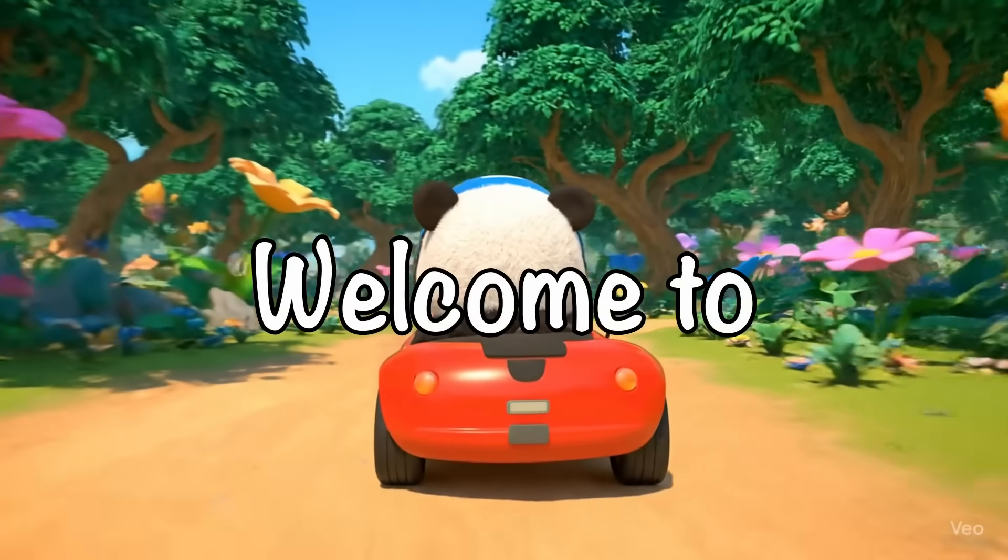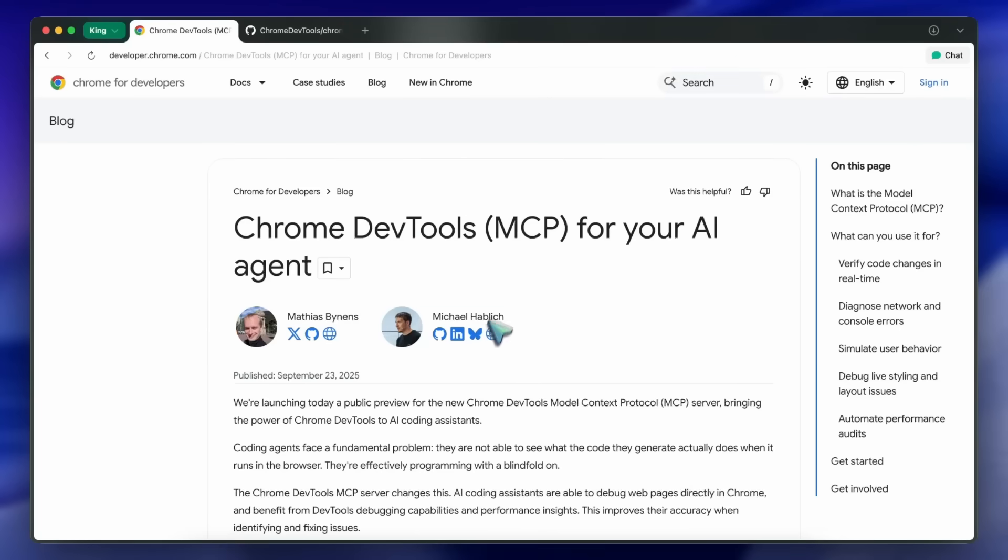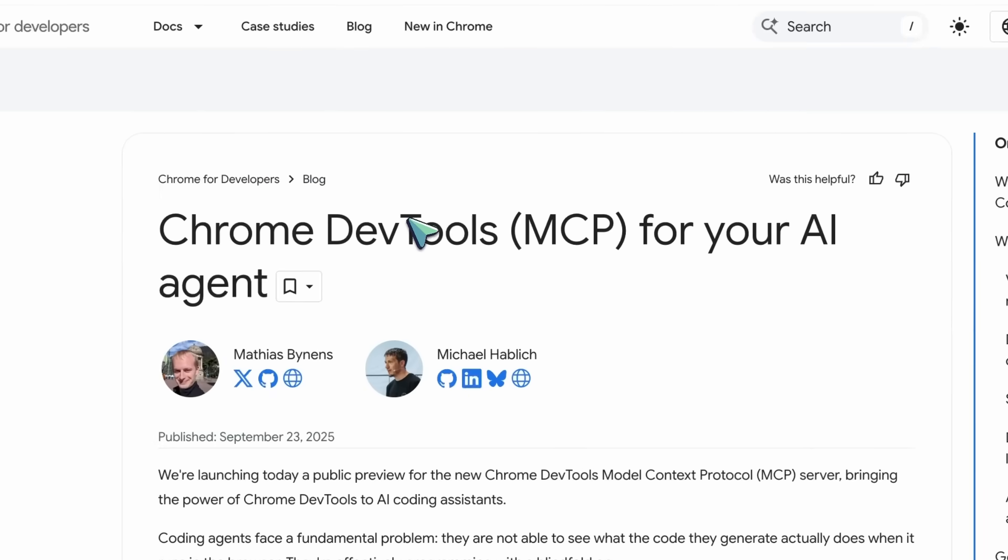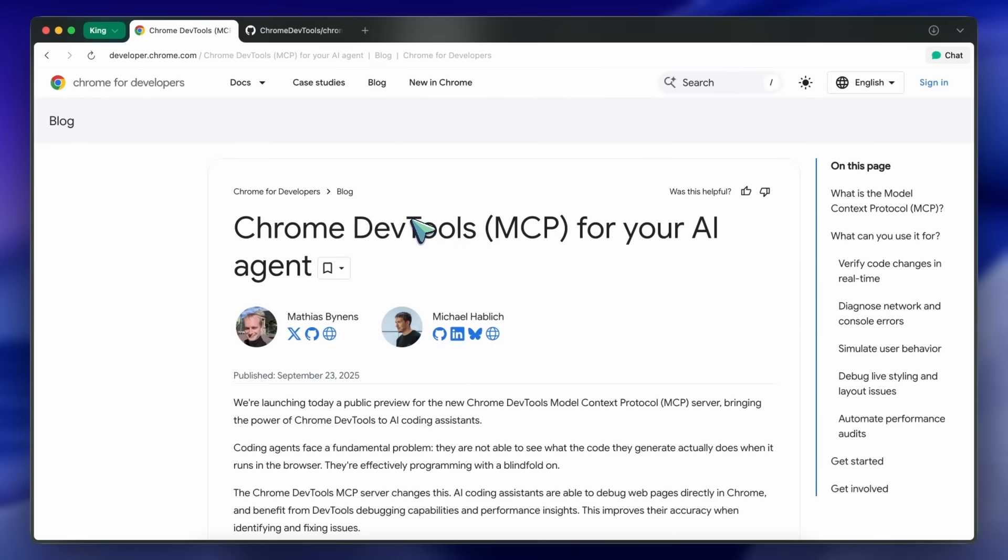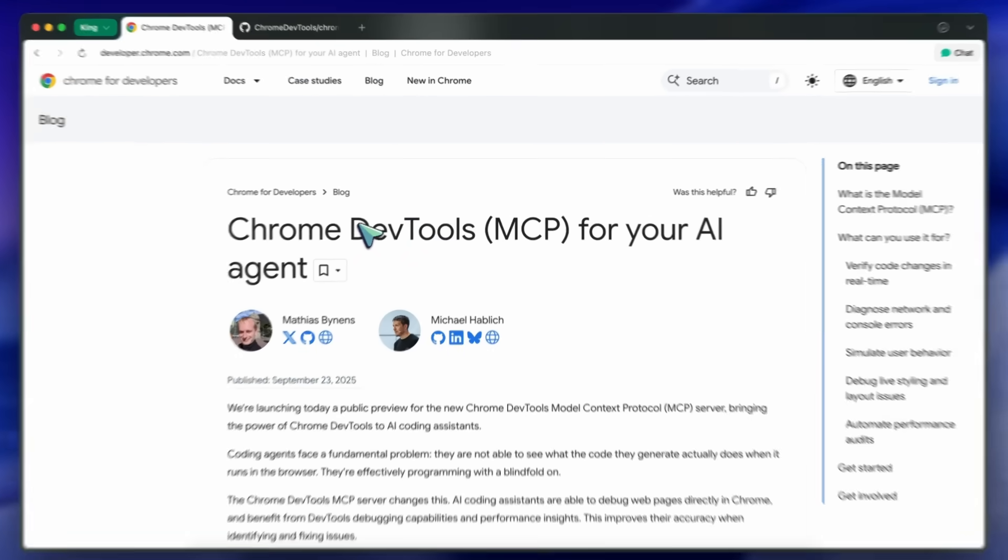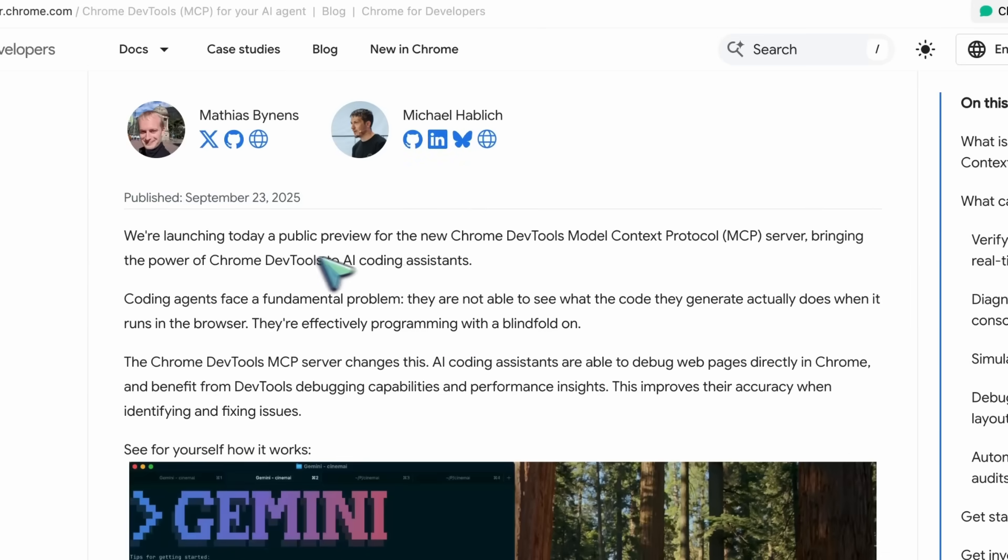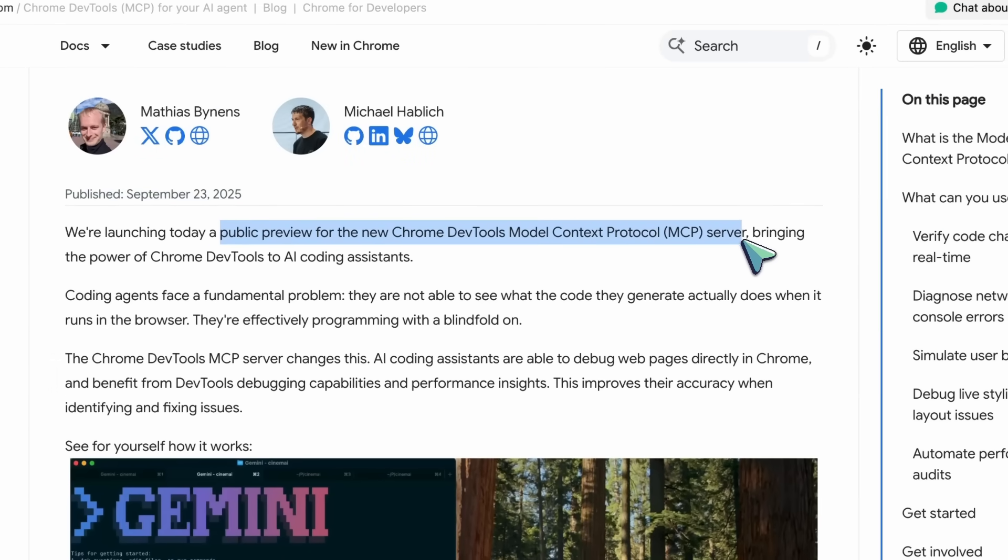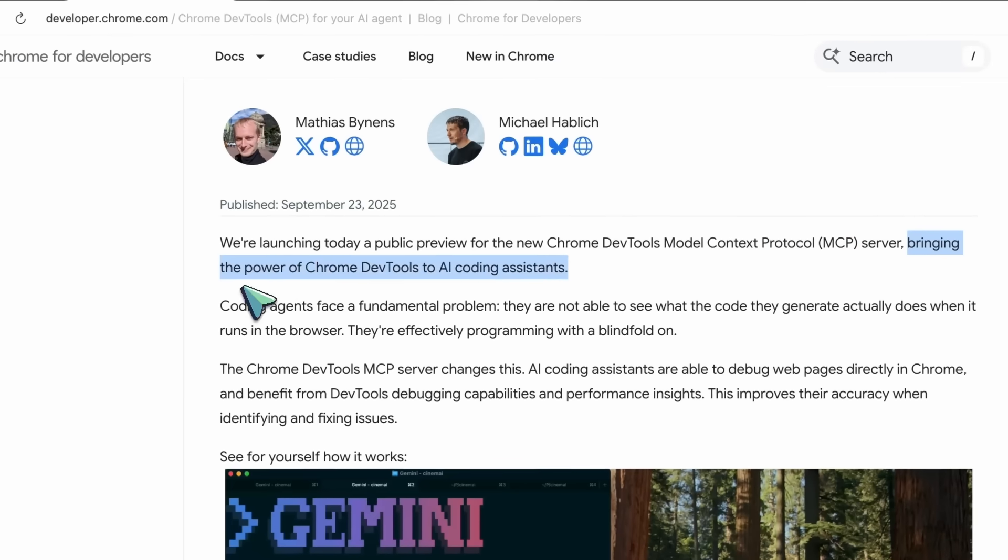Hi, welcome to another video. Google silently dropped something that I have been loving. It's called Chrome DevTools MCP. They say we're launching today a public preview for the new Chrome DevTools Model Context Protocol MCP server, bringing the power of Chrome DevTools to AI coding assistants.